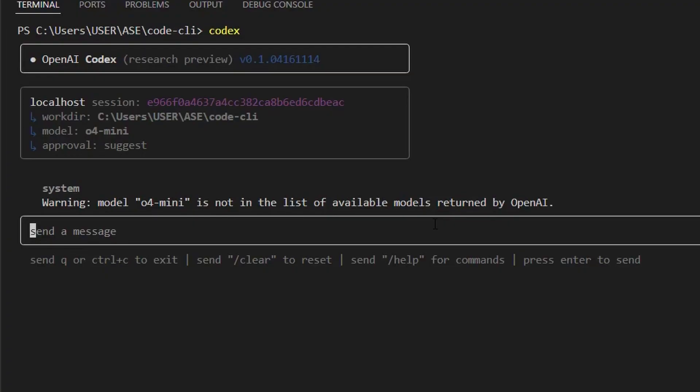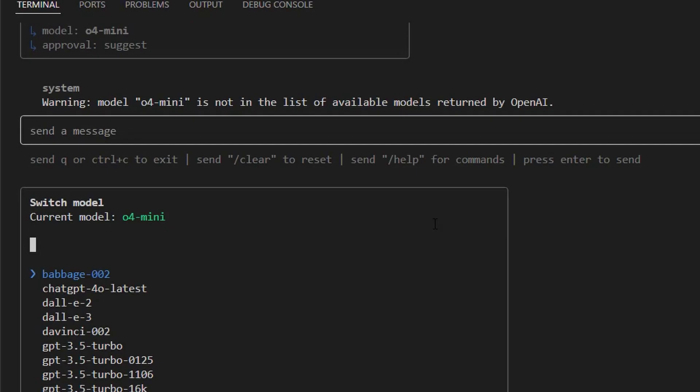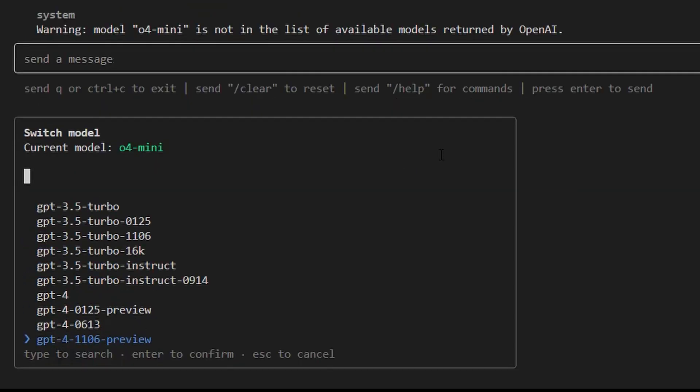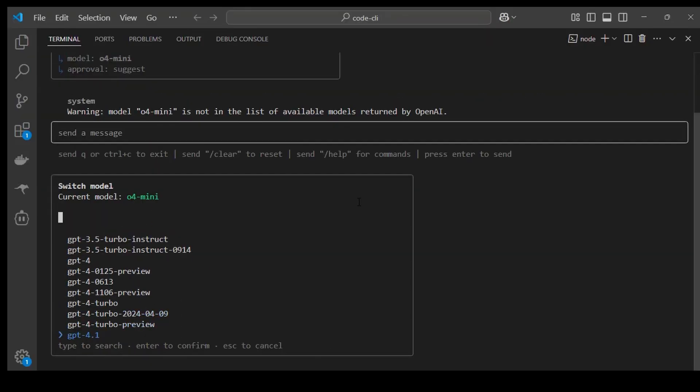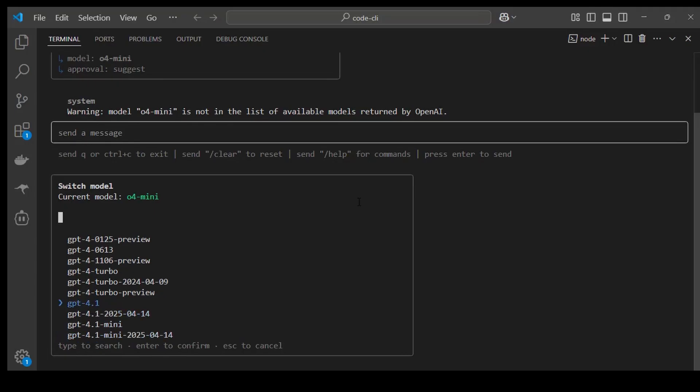To switch models, you simply type slash model. Then you can use up and down key to move through the list of models. You can pick the one that you like to use. And you'll see it has switched to that model.